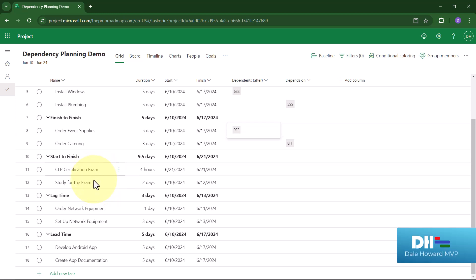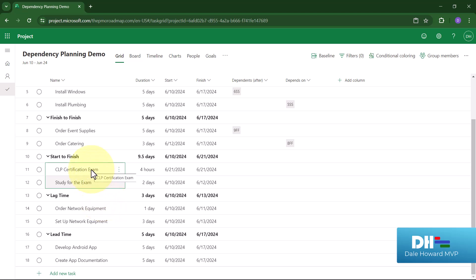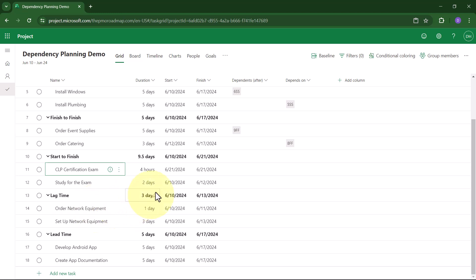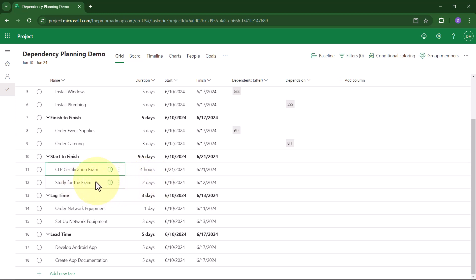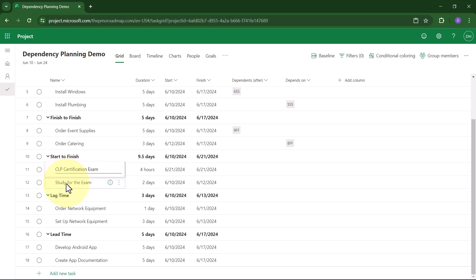I have two tasks in a row that are a weird backwards combination. I'm going to take the CLP certification exam on Friday, June 21st. I also need to study for the exam for two days. In this situation, the certification exam is the driving task. That's the task that will determine when I need to begin the studying. So what I need is Start-to-Finish.